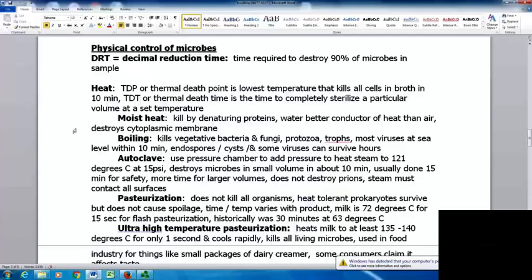Moist heat destroys the cytoplasmic membrane. Boiling kills vegetative bacteria, fungi, protozoa, most trophozoites, and most viruses at sea level within 10 minutes. However, endospores and some viruses can survive for hours, so boiling does not sterilize things — this is a common misconception.